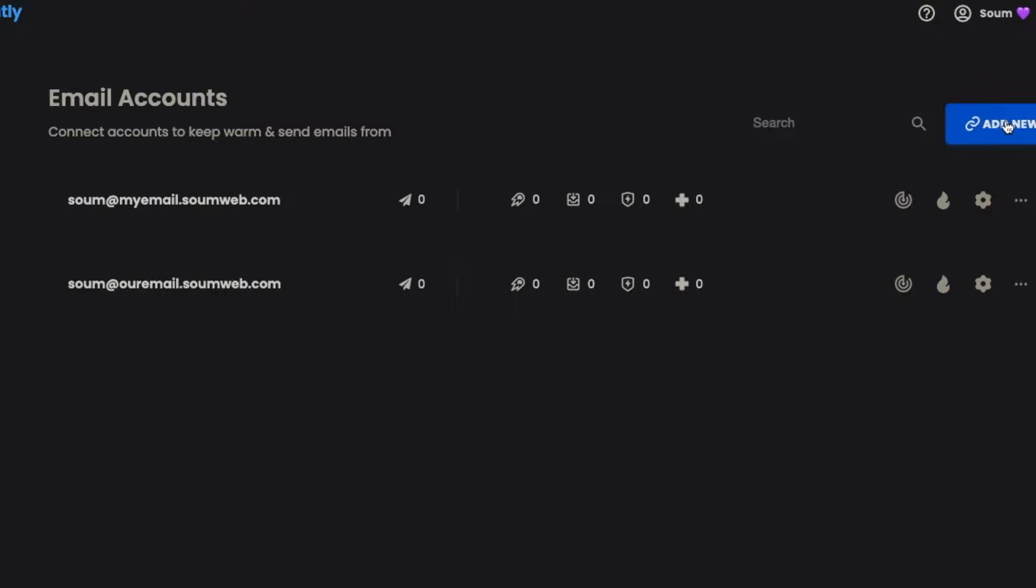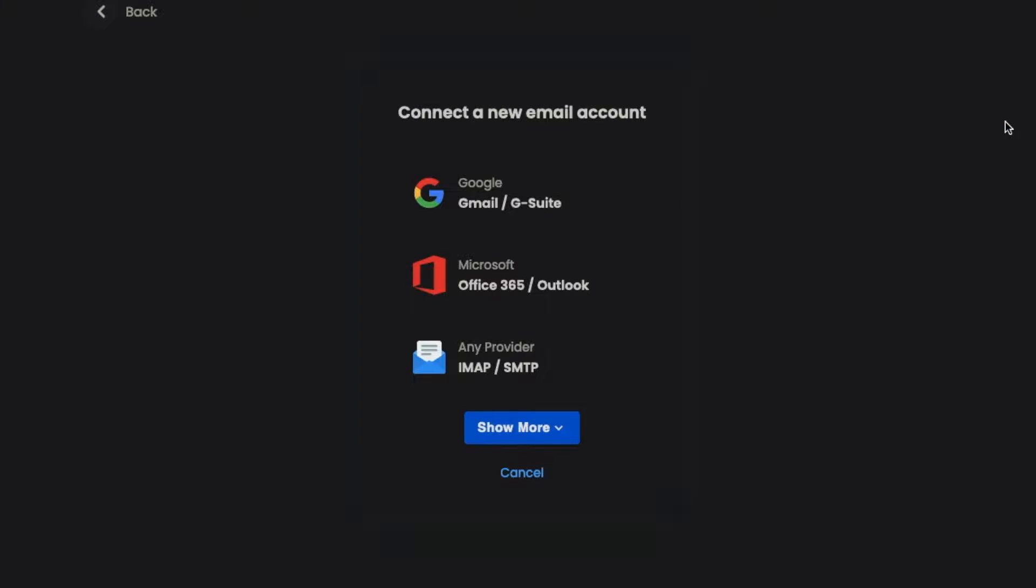We're going to click on add new and set up an SMTP and IMAP server. We're not going to click on Google, Microsoft, or any other built-in email providers. Let's click on IMAP or SMTP.